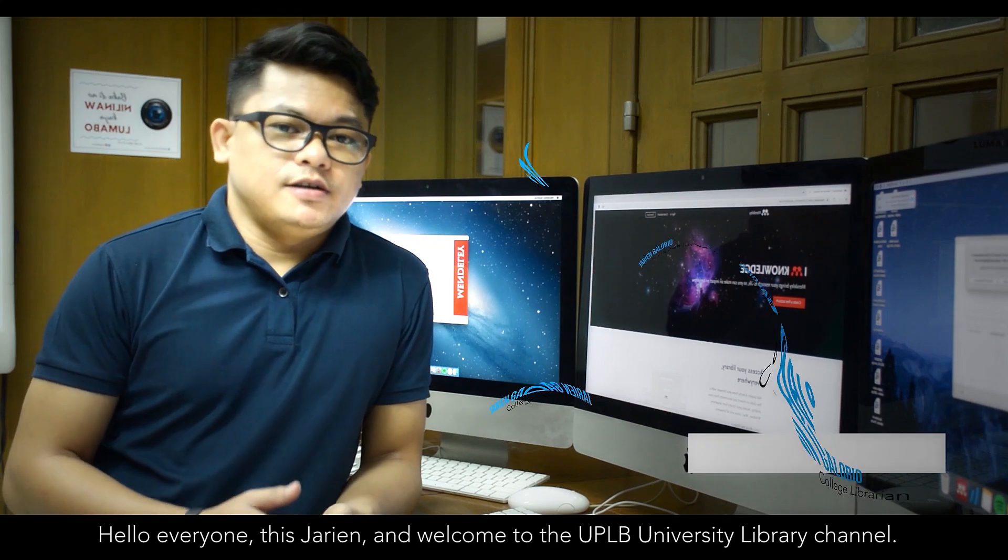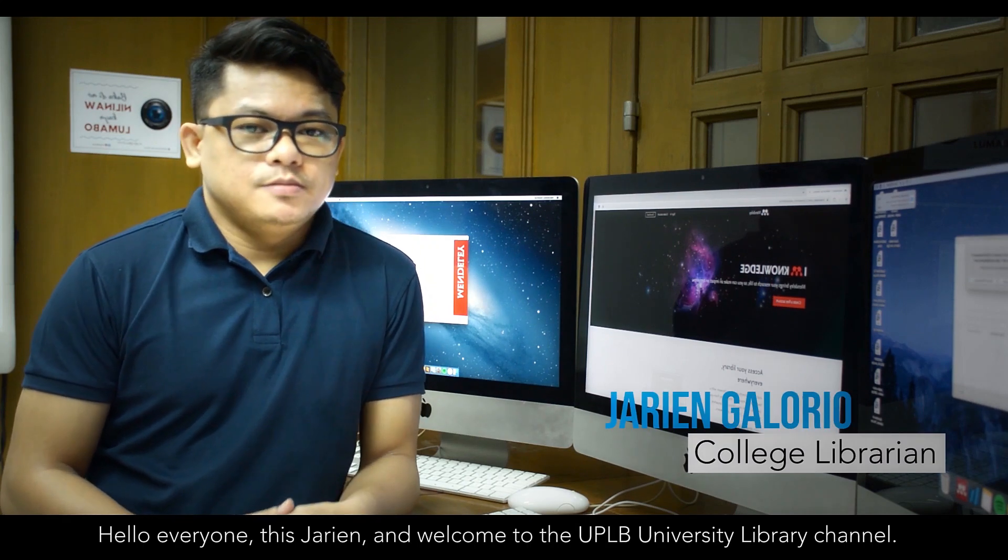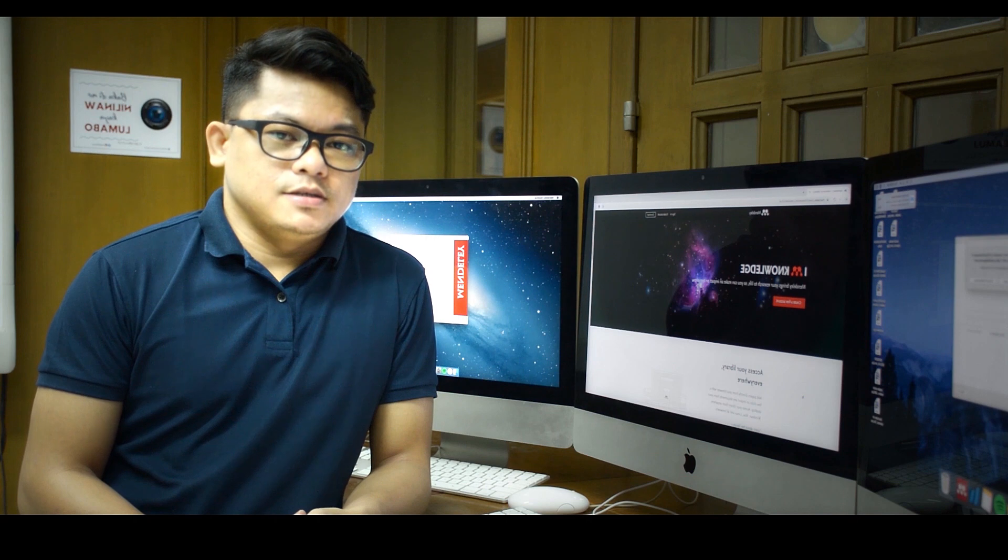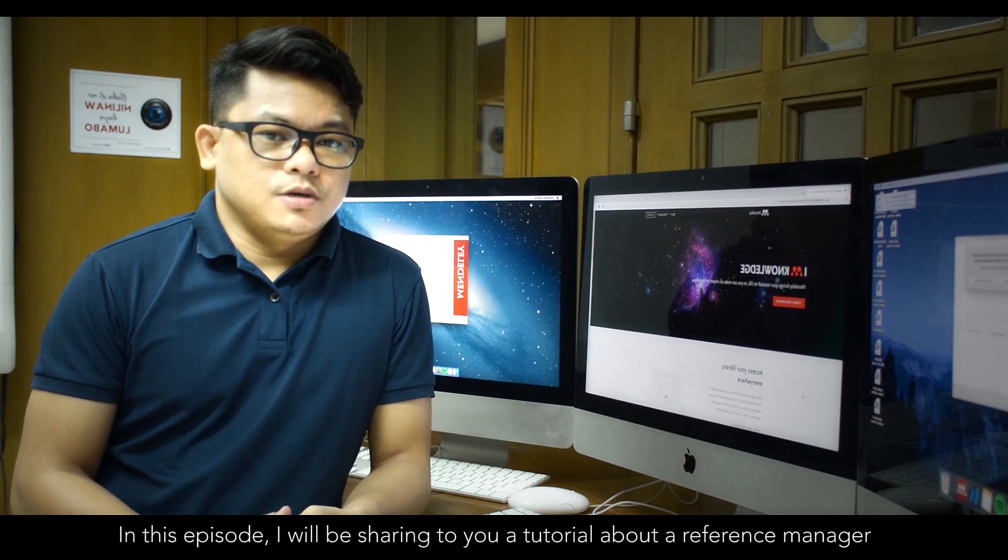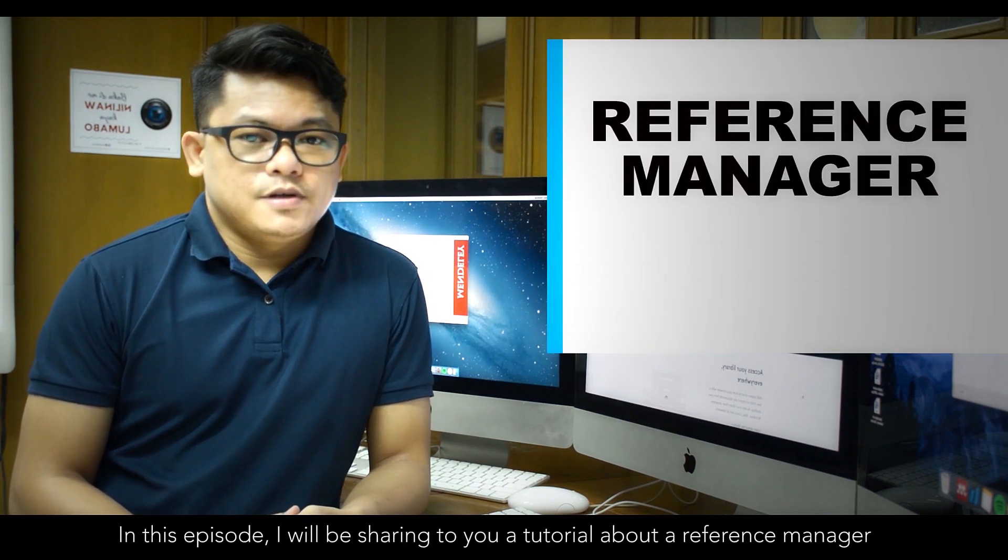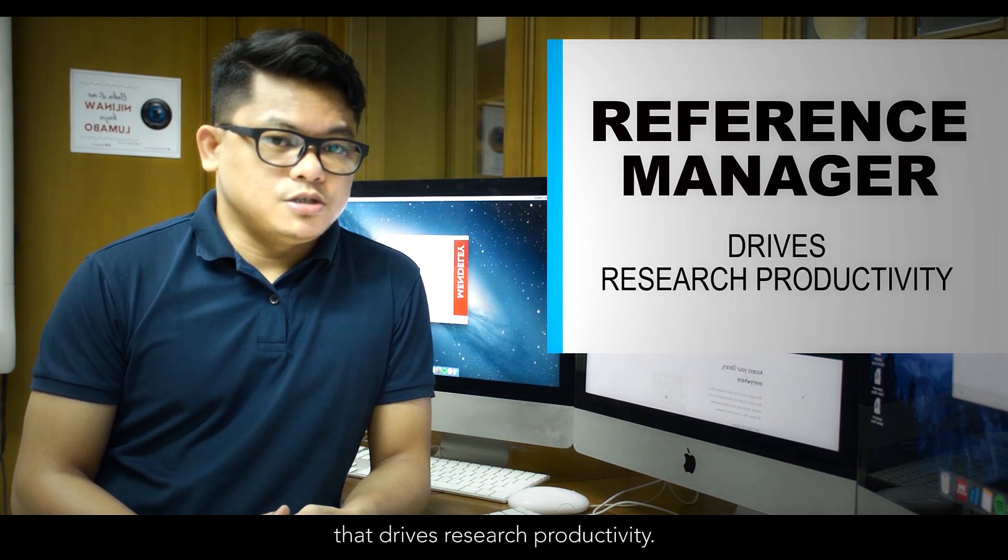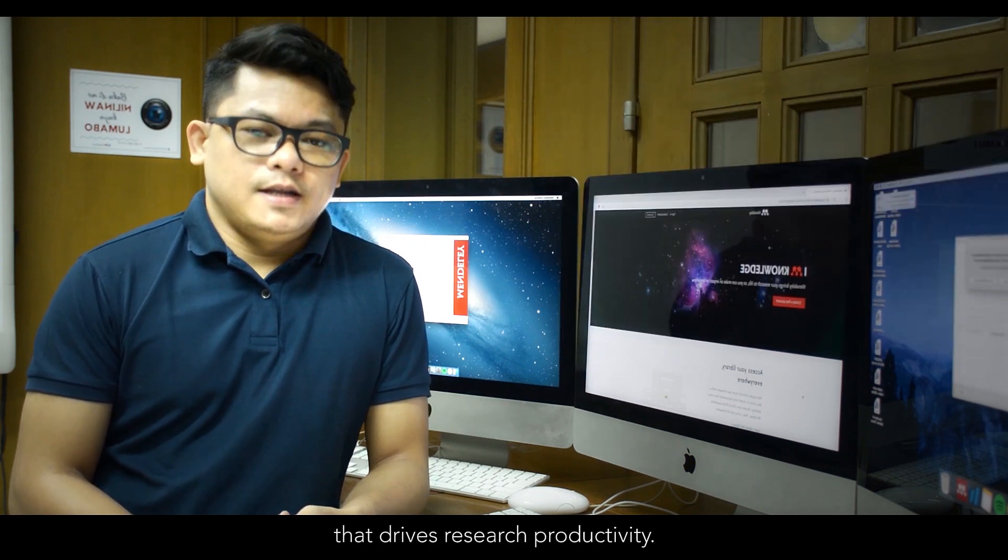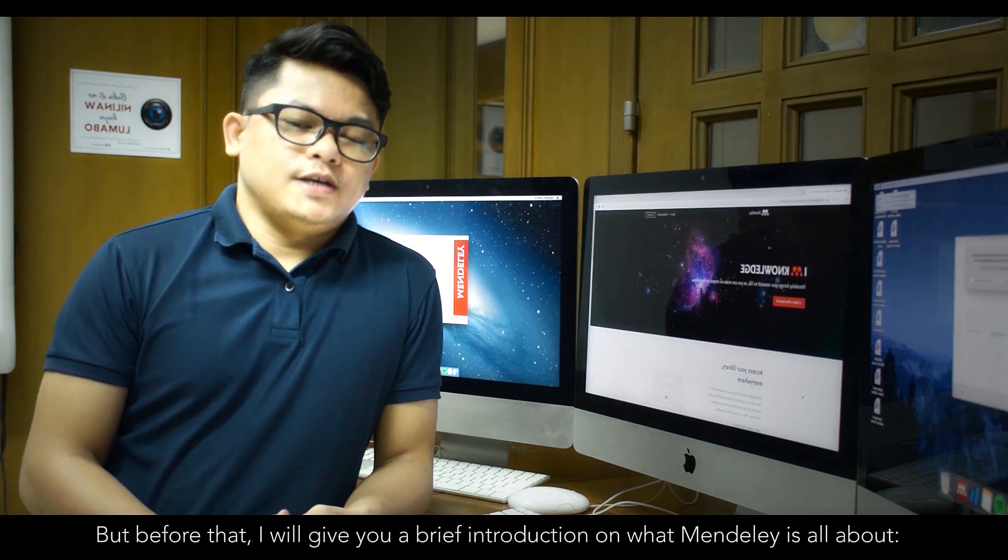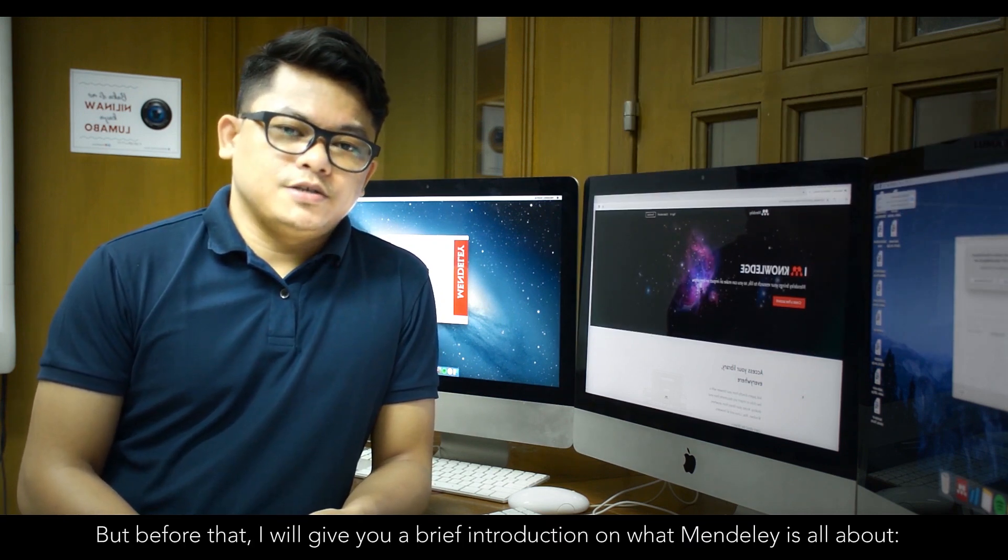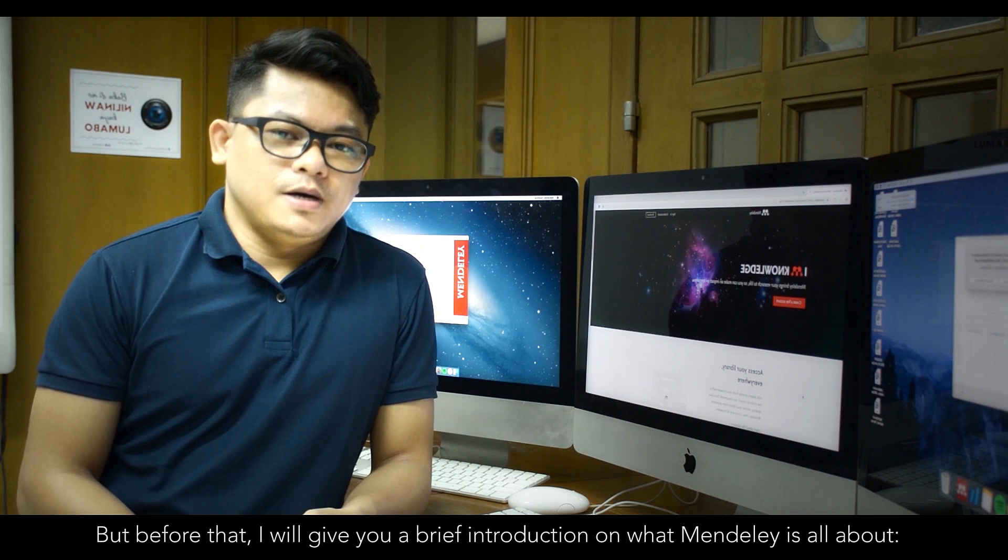Hello everyone, this is Jaren, and welcome to the UTLB University Library channel. In this episode, I will be sharing to you a tutorial about a reference manager that drives research productivity, and that is Mendeley. But before that, I will give you a brief introduction on what Mendeley is all about.